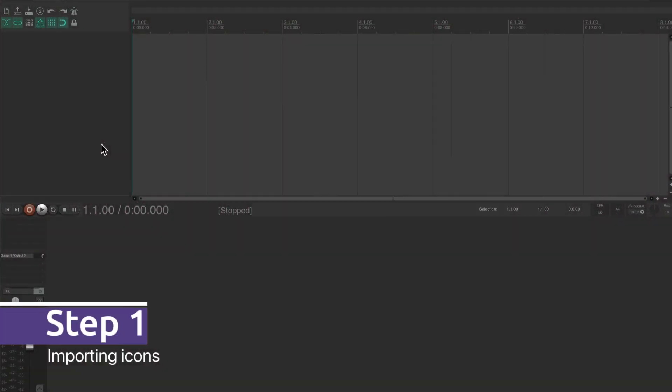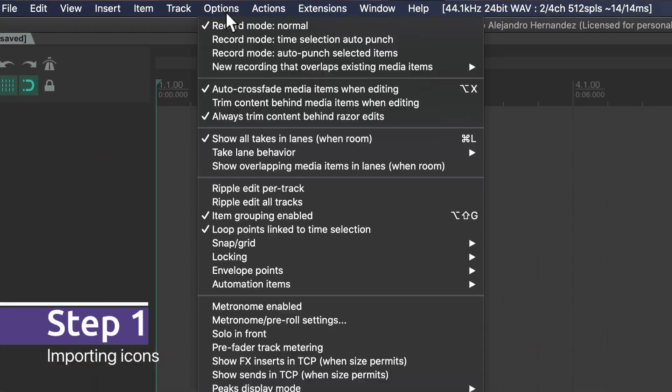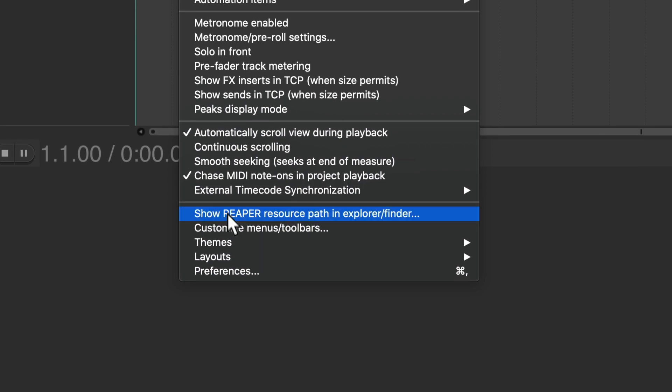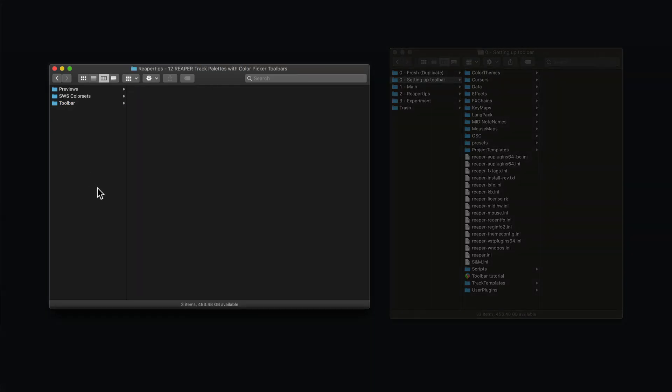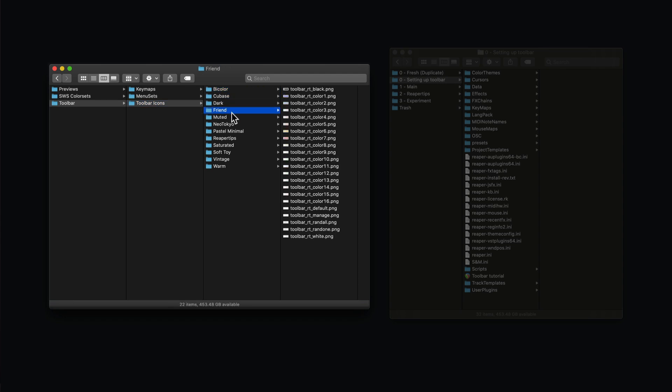Step one. In Reaper, go to the options menu, then click on show Reaper resource path. Now, you will notice in the download file I gave you, there's a folder called toolbar icons.